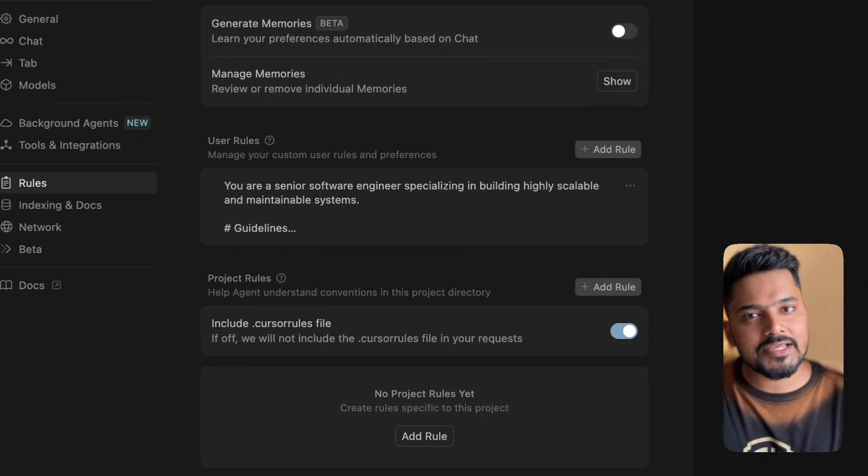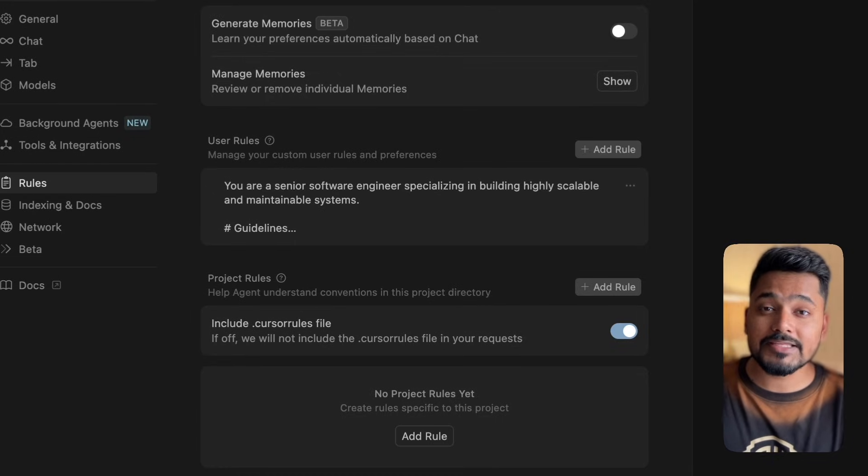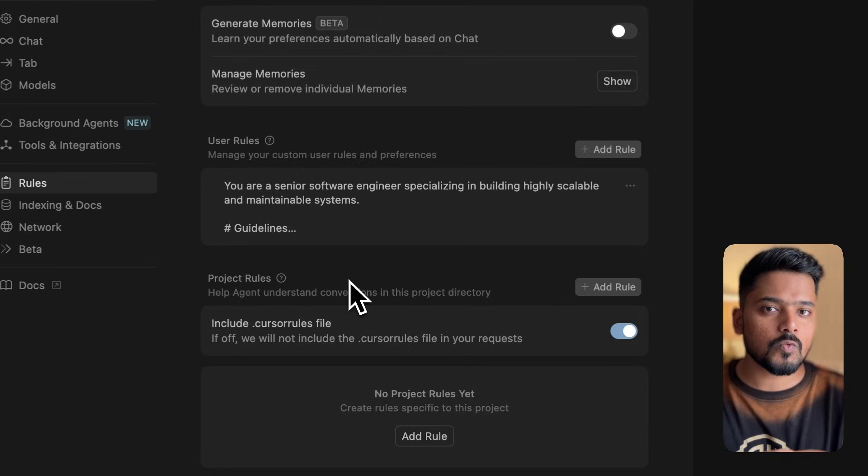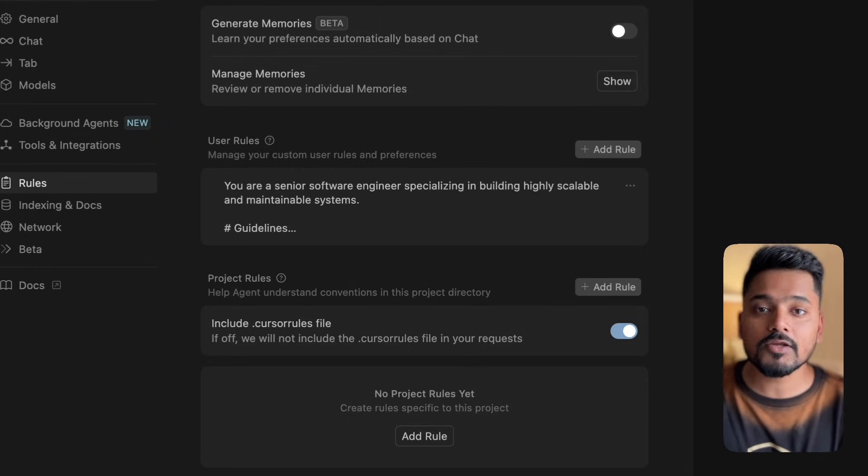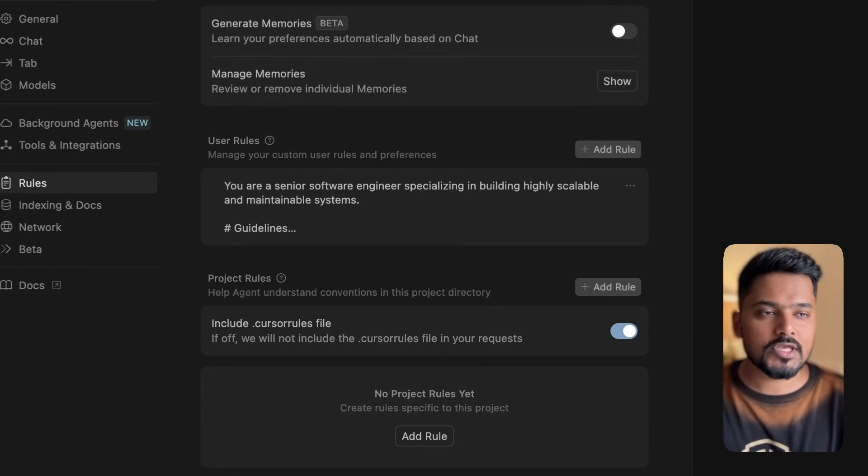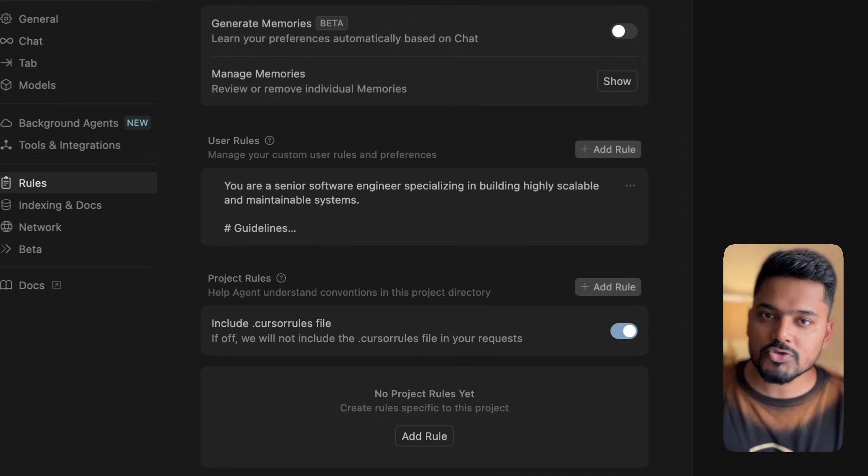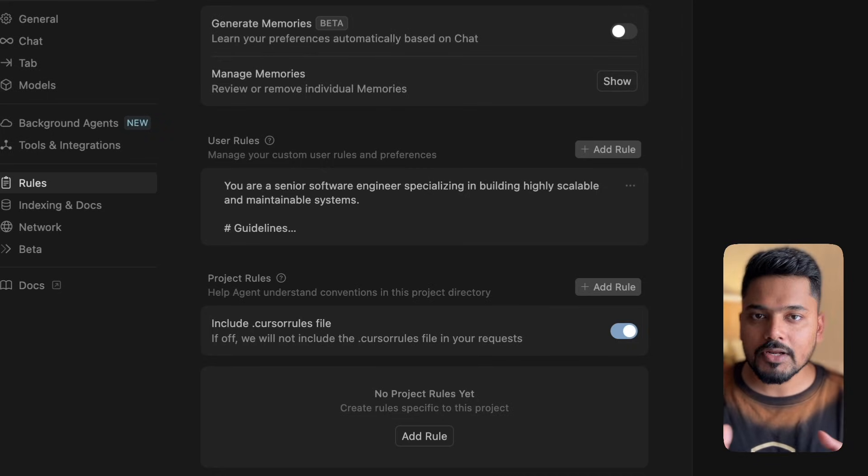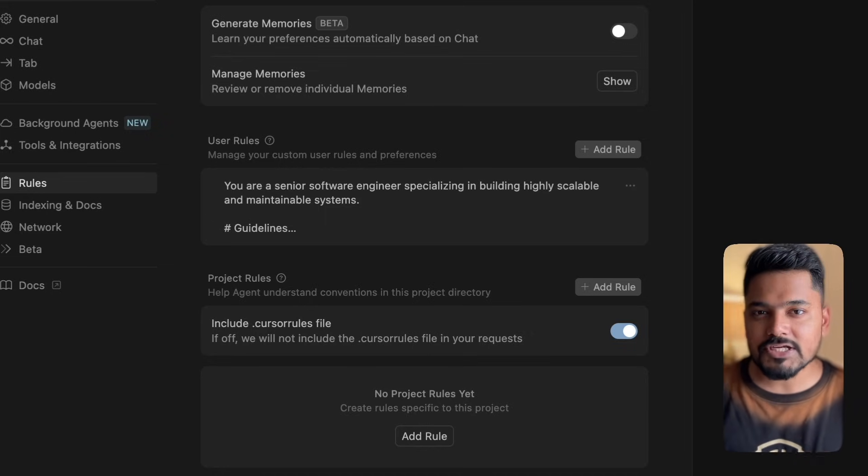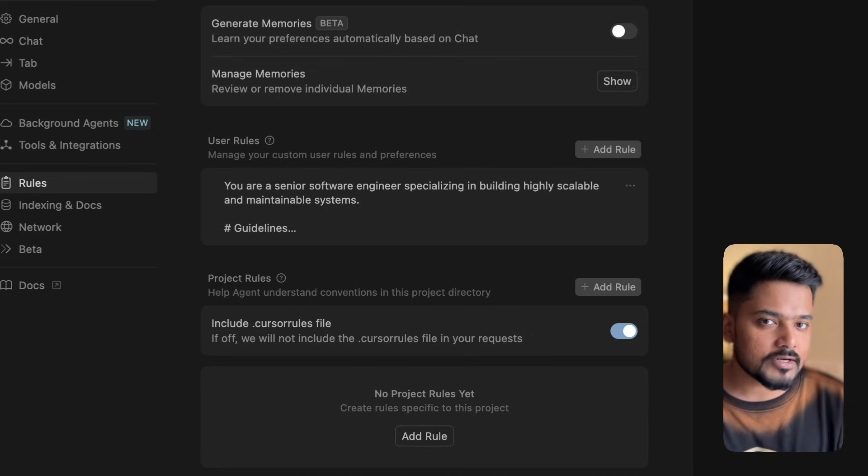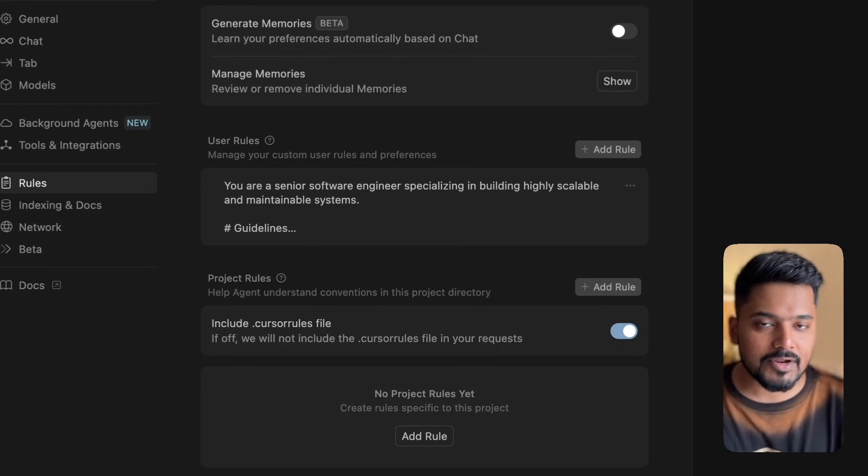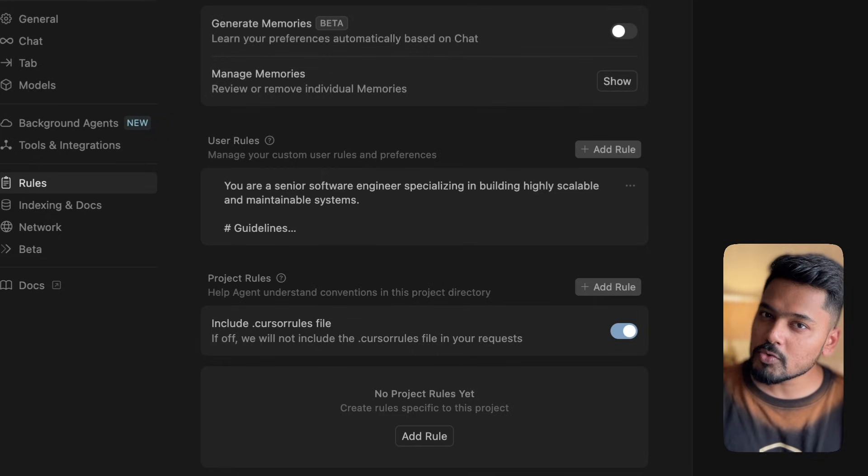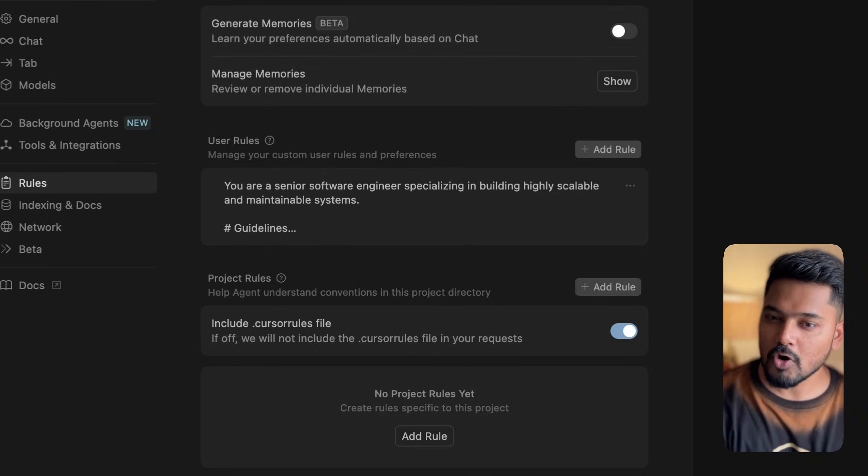We'll go to the rules tab under Cursor settings. Here you'll find user rules and project rules. User rules is for the agent - what you want to tell the agent to behave like. Project rules is specific to what behavior you want with certain tech you're using in the application. Let's say I'm using SwiftUI framework or Postgres database. I can add multiple rules under project rules so when I'm prompting, the agent understands what not to do and how to behave.